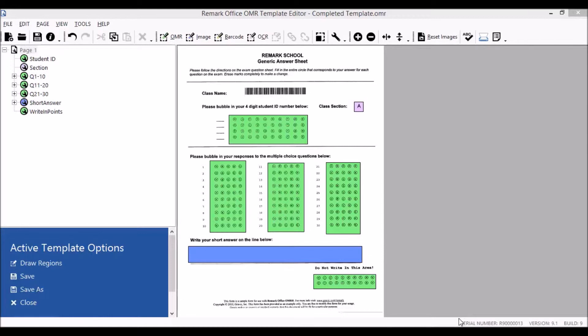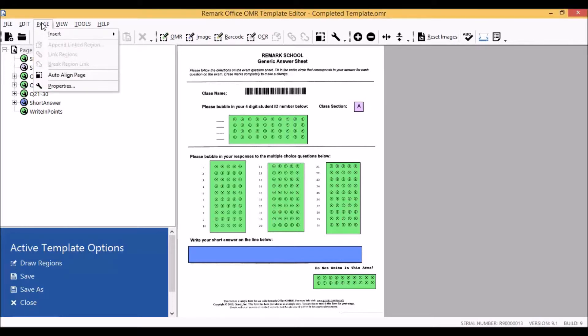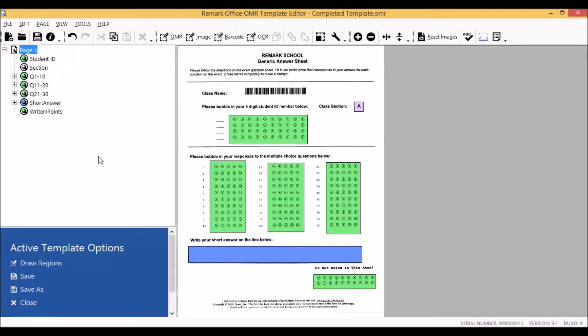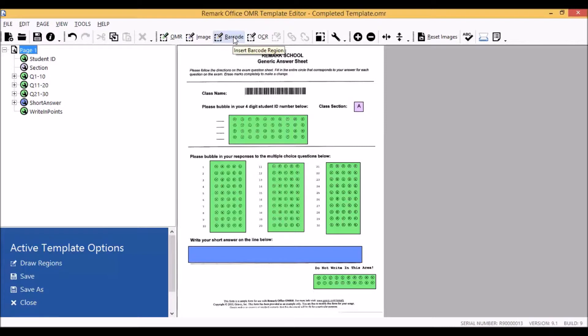In order for Remark to capture the data contained within our barcode, we must first tell the software where to look for the information, so we need to define our barcode region. We can do this one of two ways. We can either select page, insert, and then select the barcode region item in the list, or we may also use the insert barcode region icon in our toolbar.